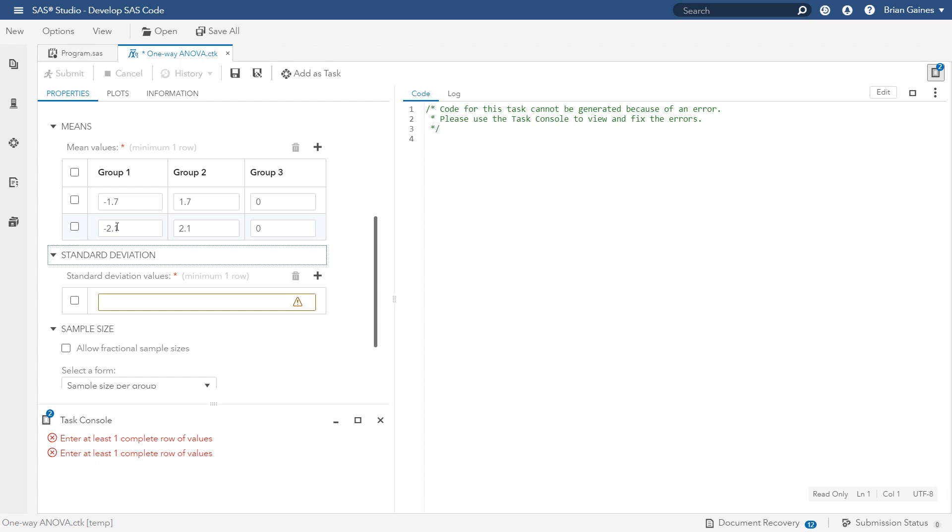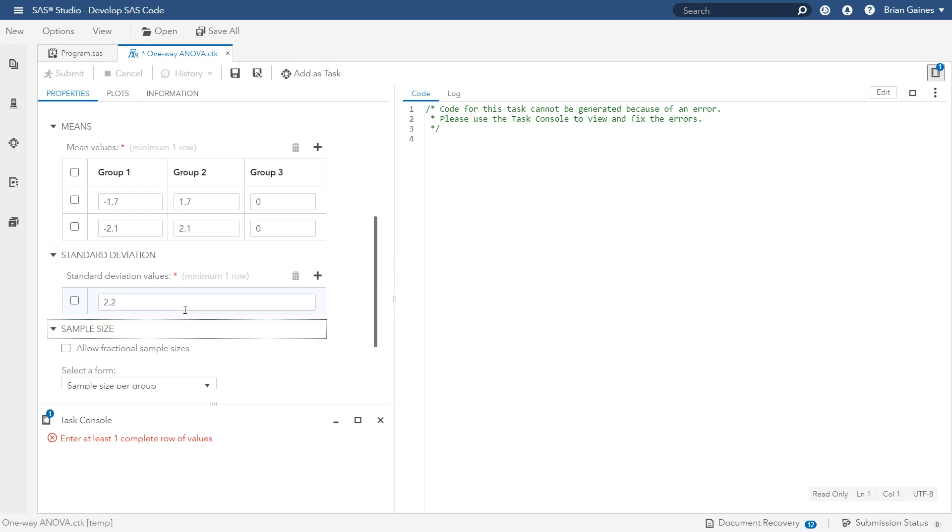This feature can be very useful when you want to see the power and sample sizes for different estimates of the effect sizes and variability. For the standard deviation, we estimate this to be 2.2 based on historical data, but we could also use the plus button to consider other values as we did with the group means.